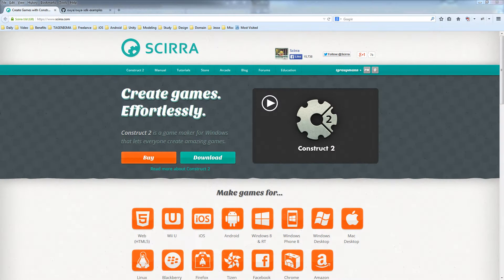Hello Construct2 developers. This is a quick intro on how to publish from Construct2 to the OUYA. We've created a new plugin and I'll show you how to get that set up.